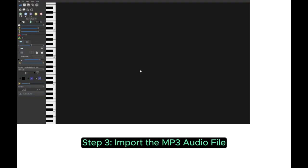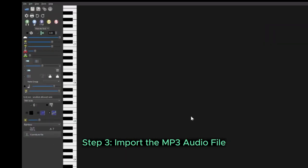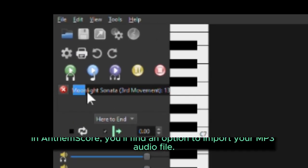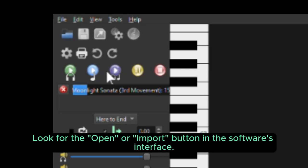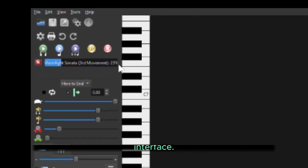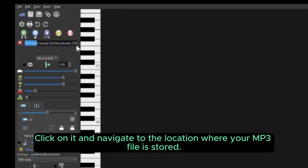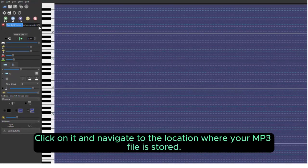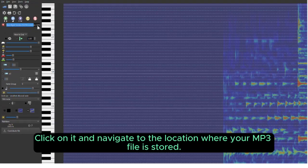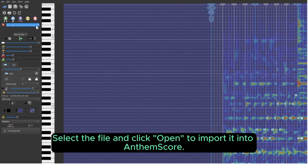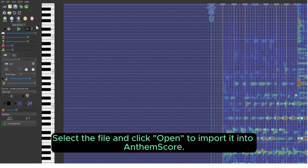Step 3. Import the MP3 audio file. In AnthemScore, you'll find an option to import your MP3 audio file. Look for the Open or Import button in the software's interface. Click on it and navigate to the location where your MP3 file is stored. Select the file and click Open to import it into AnthemScore.